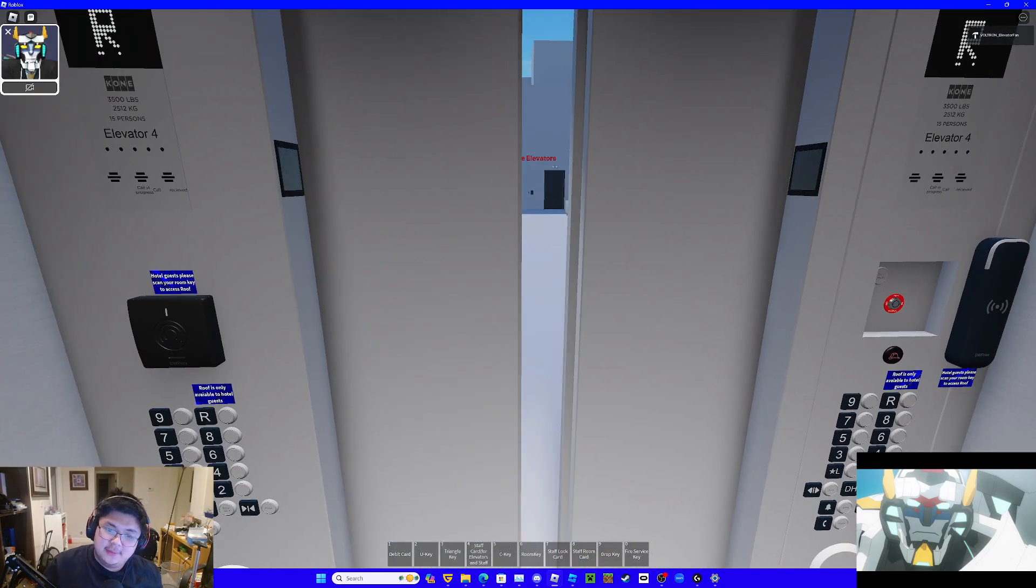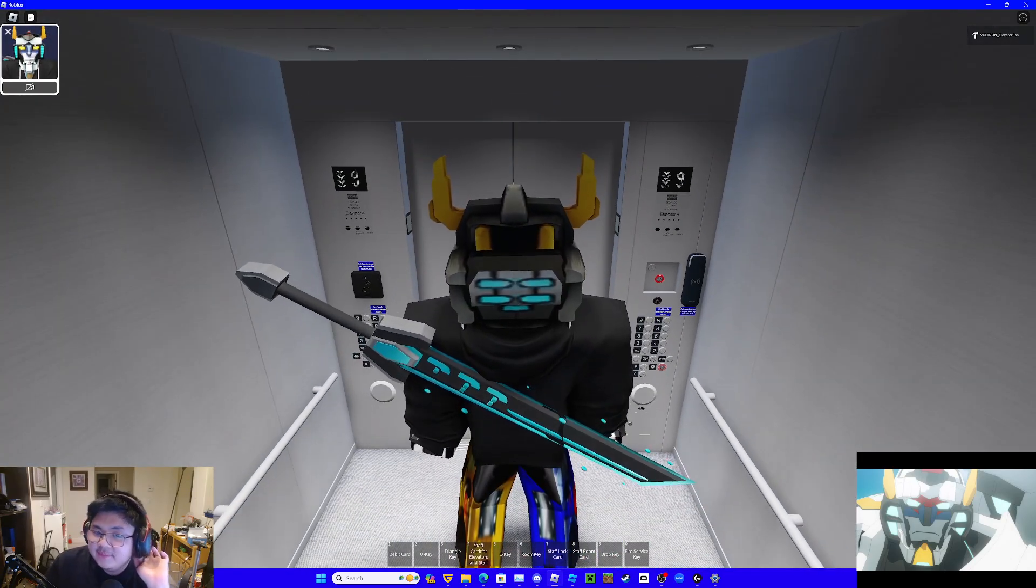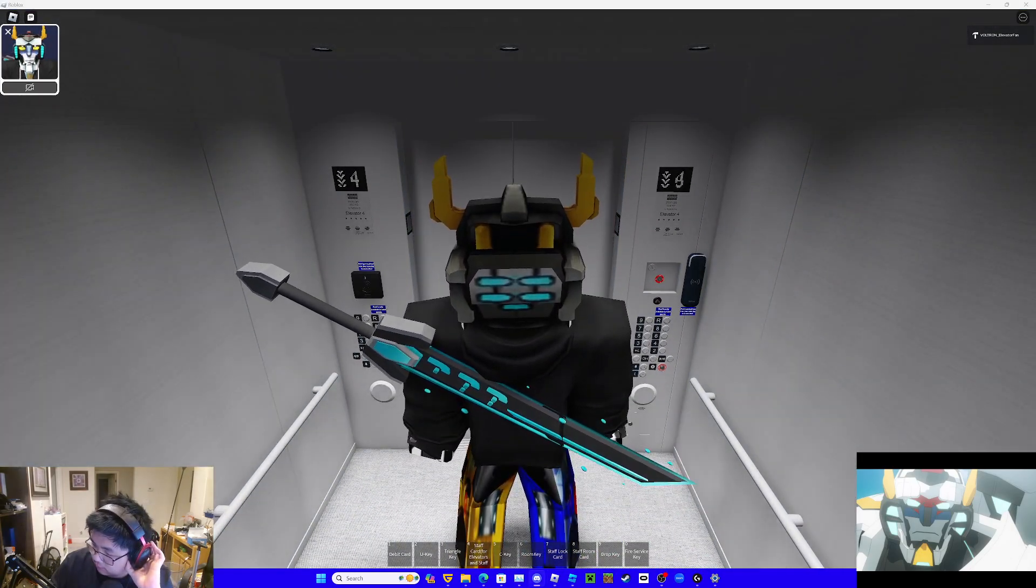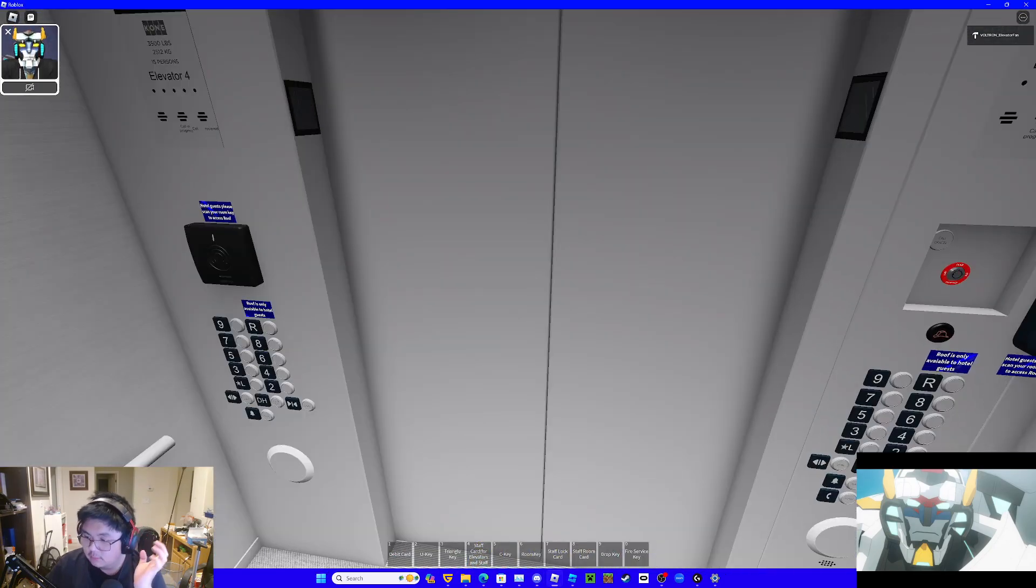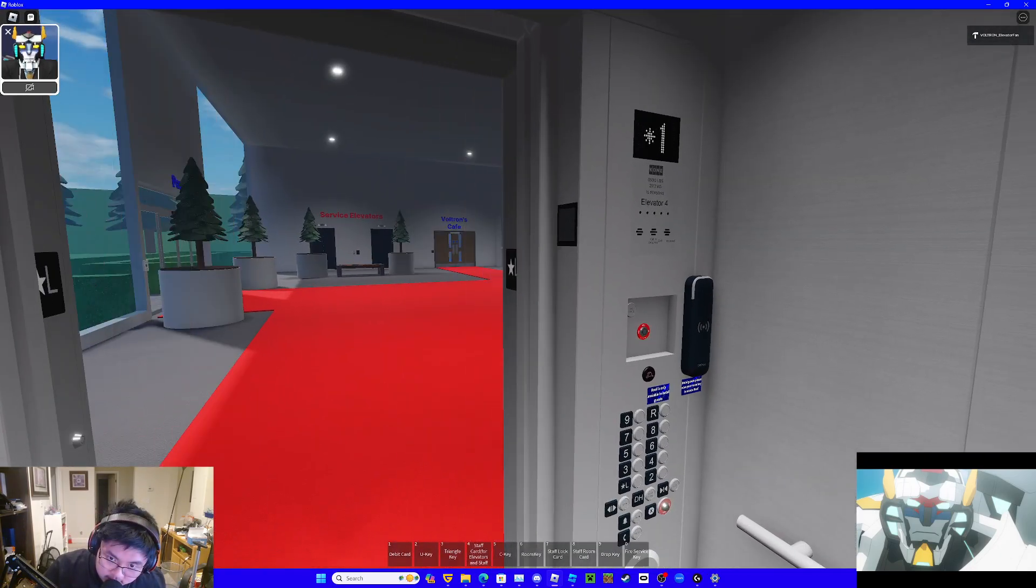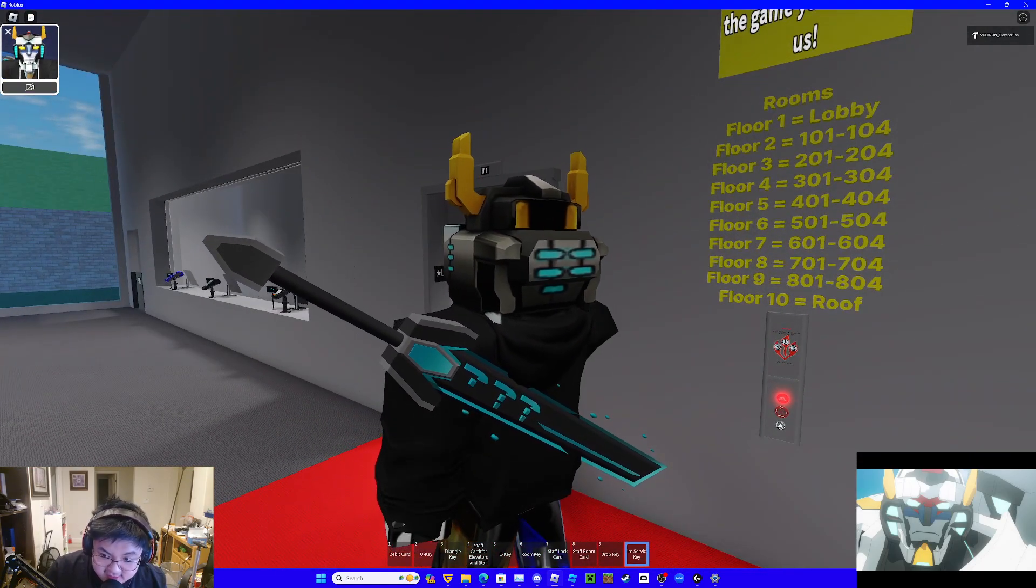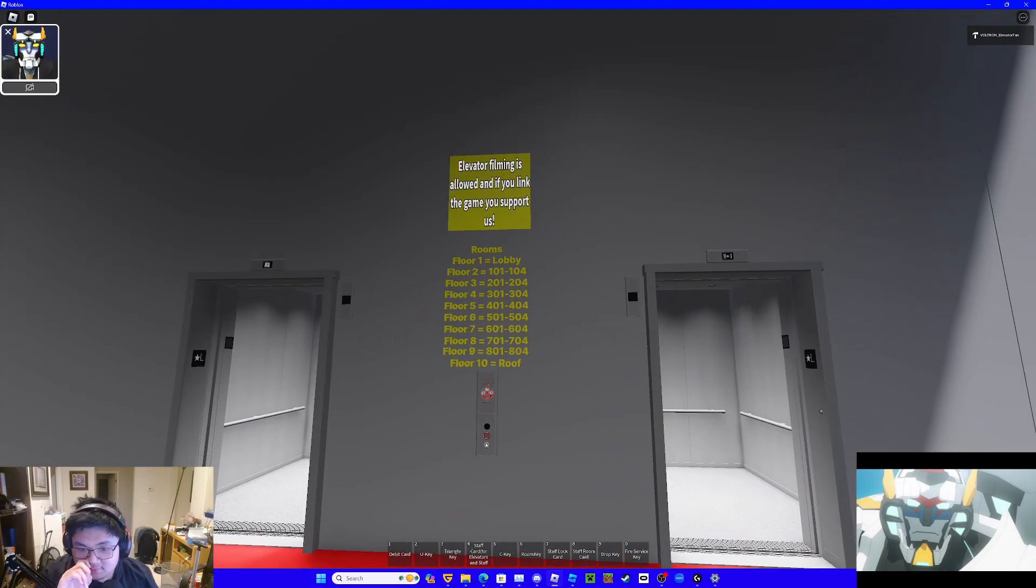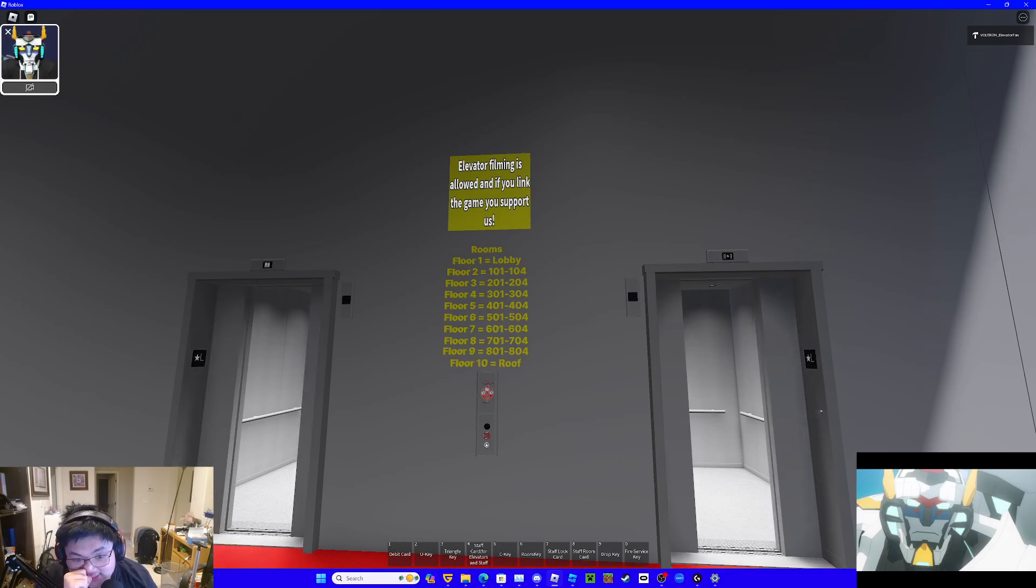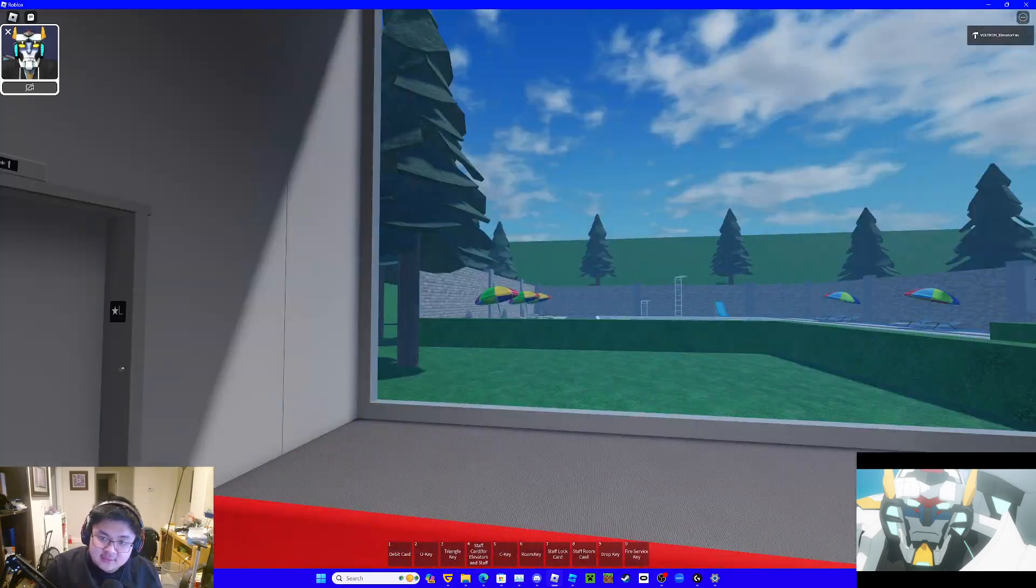And then if we turn it off, we turn it into another firefighter and we call to that floor. Alright, now we've reset the fire service. Just wait for them to close. And there goes the doors.